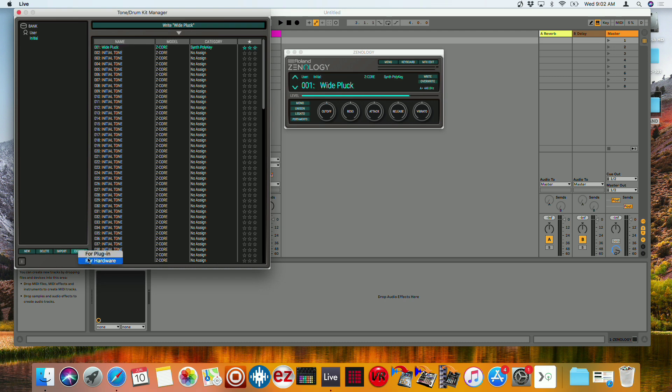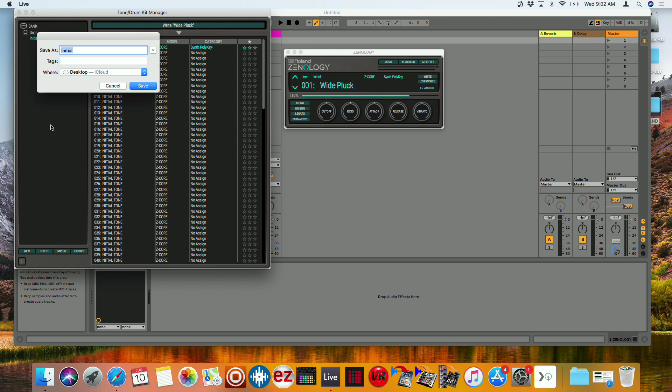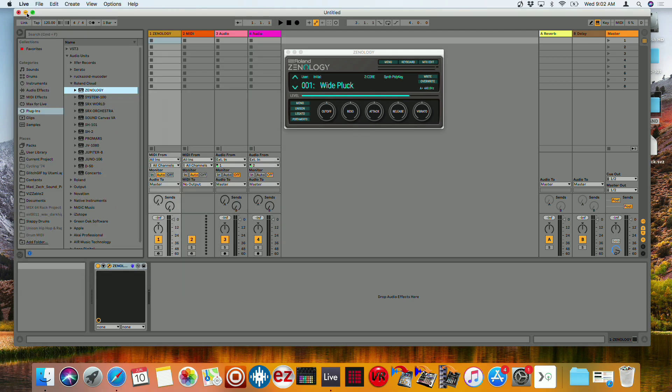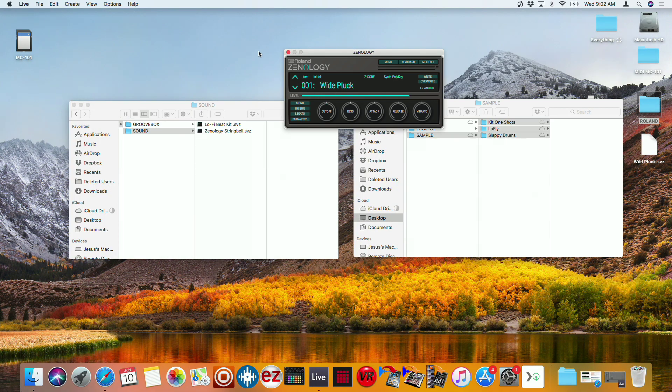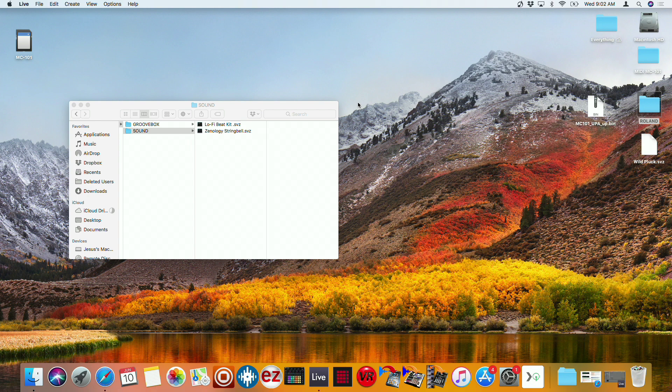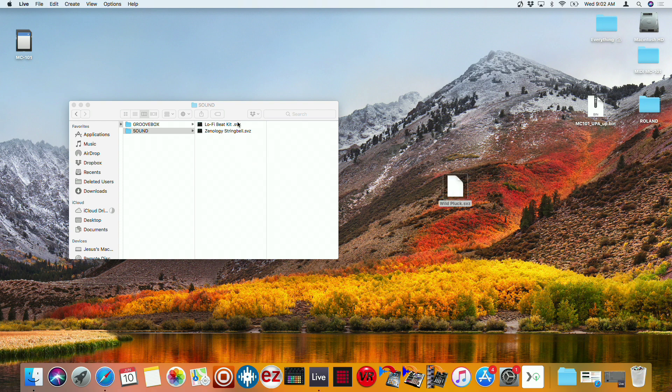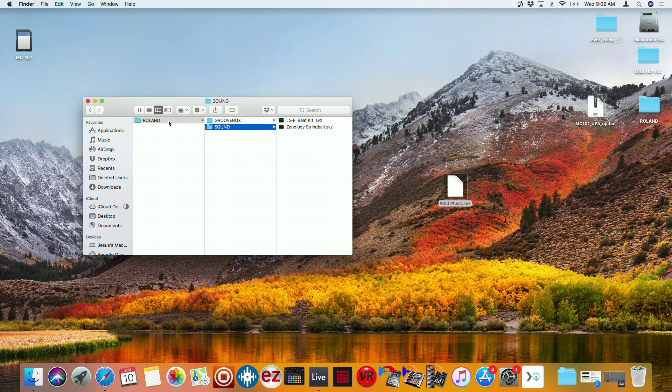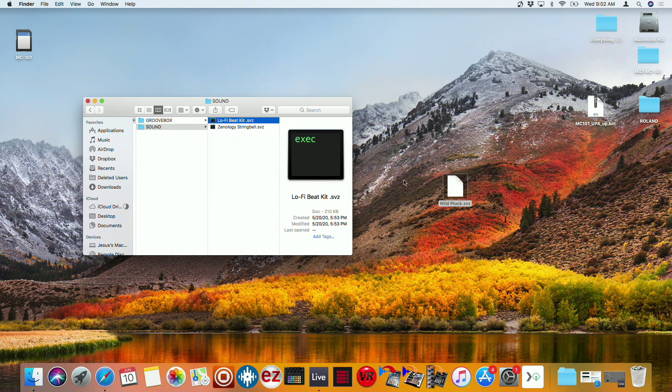Export for hardware. And this is called wild pluck. Save it. And then now we should see that on my desktop right there. And so from here, what you would do is grab this SVZ file and just drop that into the sound folder on the SD card. So Roland sound and drop it in there.